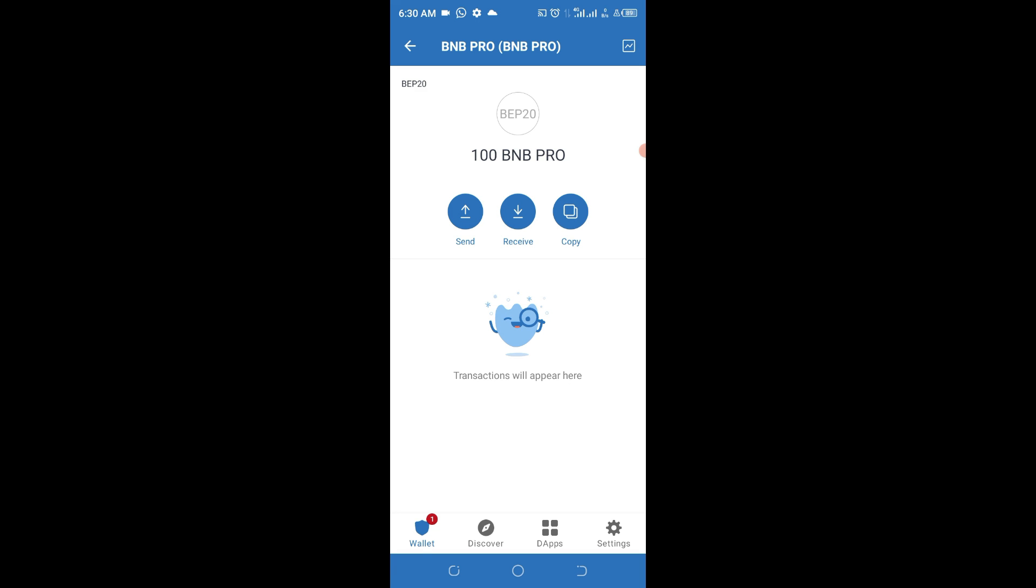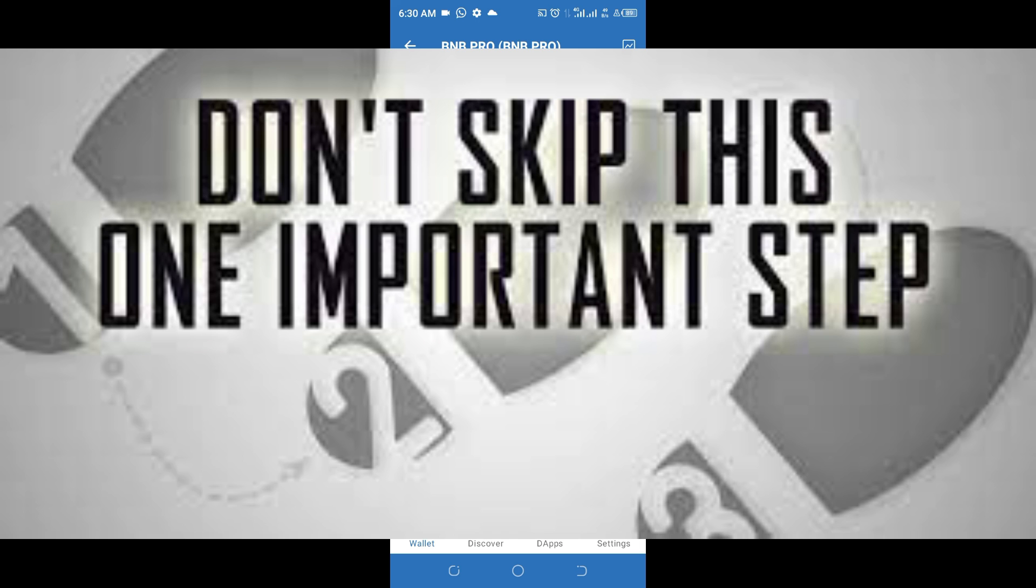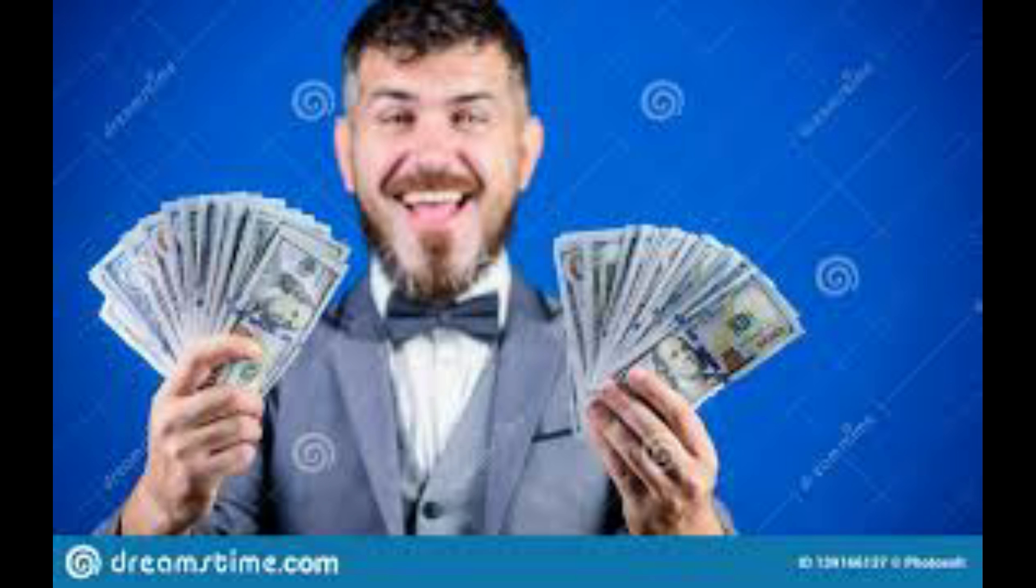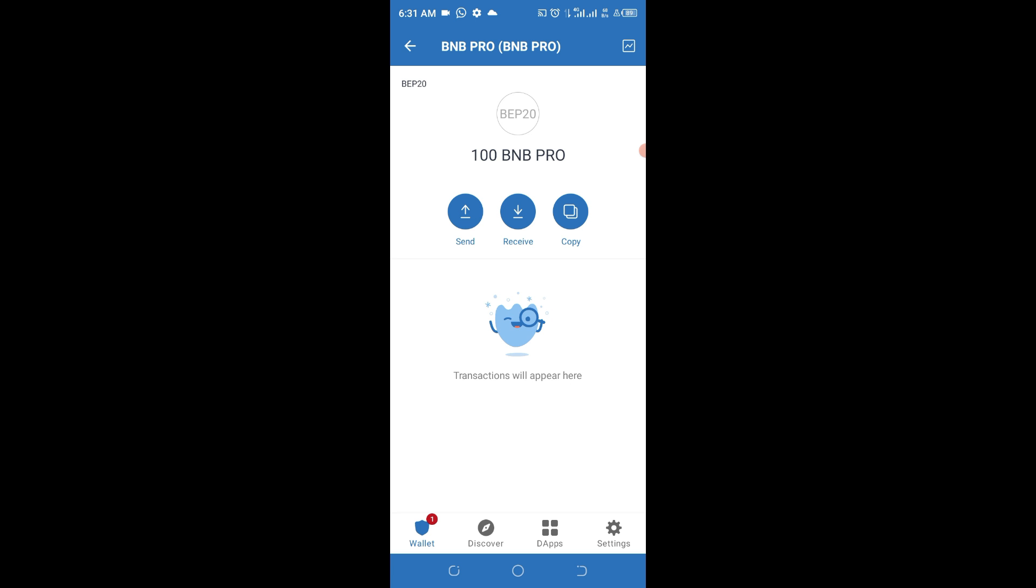So it is something that you cannot miss to claim at this point in time. It will be nice if you can claim this particular token and hold. Do not skip any part of this video because this is going to be a step-by-step approach on how you are going to claim this token into your wallet without missing out anything.